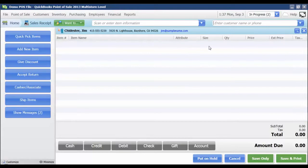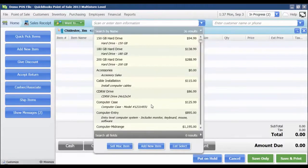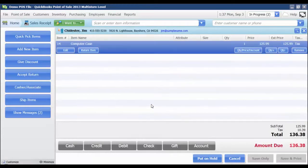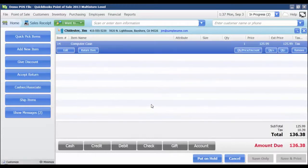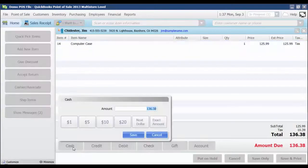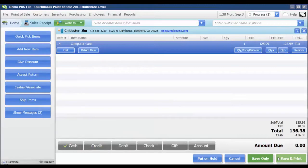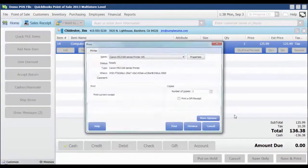Once I've got my customer selected, I'm just going to pick an item that is eligible for rewards. For instance, this computer case. I'm just going to say this customer is going to pay me with cash, and I'm going to save and print the receipt.